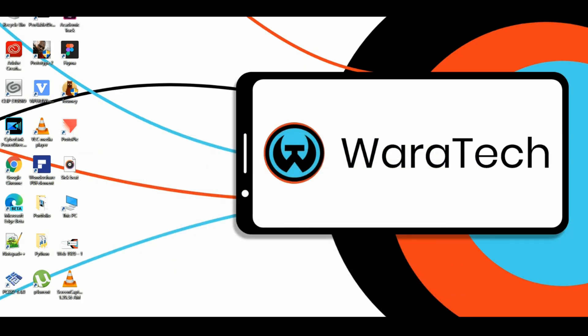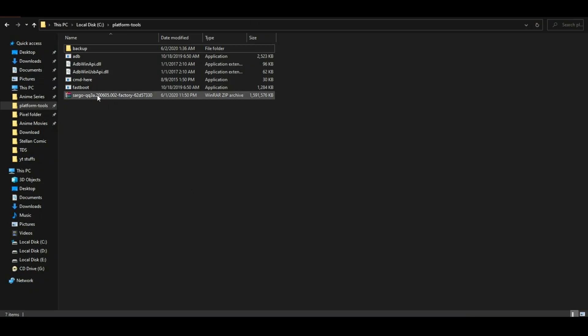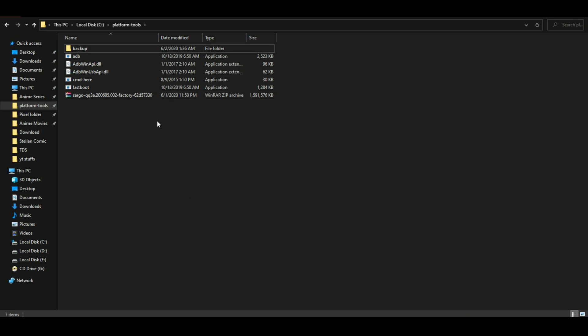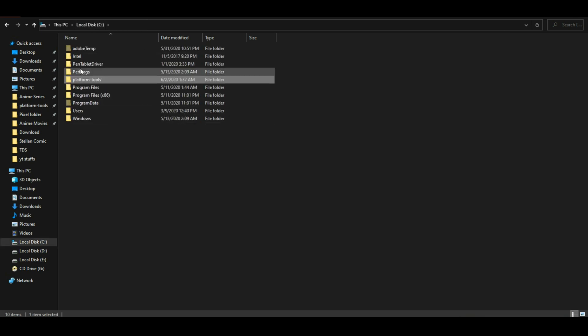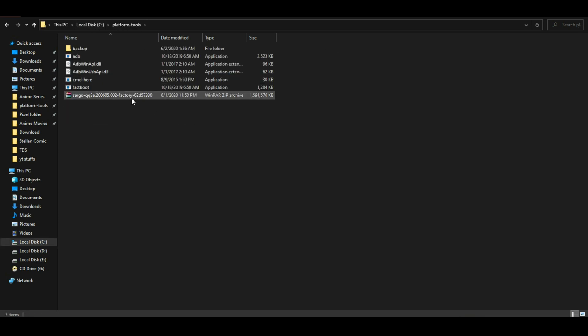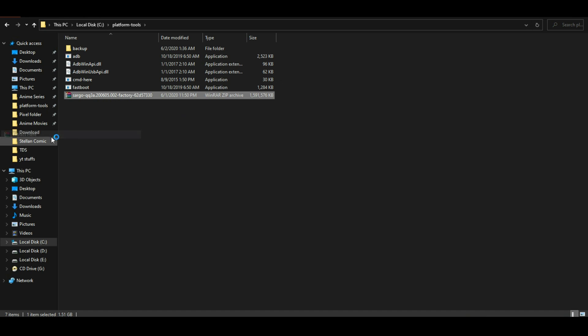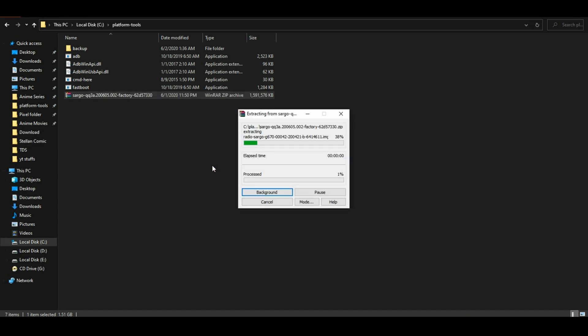Make sure you download the latest one. Once the download is finished, extract the downloaded folder into the platform tools where you have installed ADB and fastboot. Let the file extract.